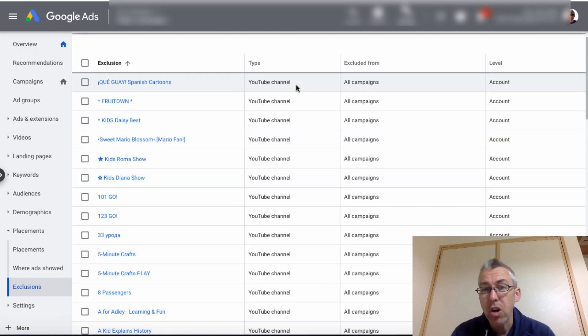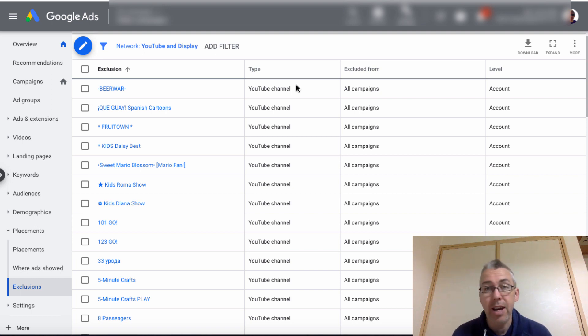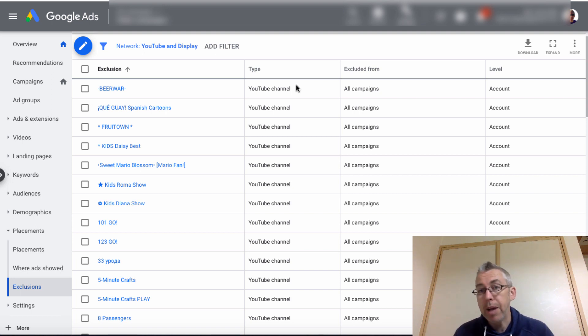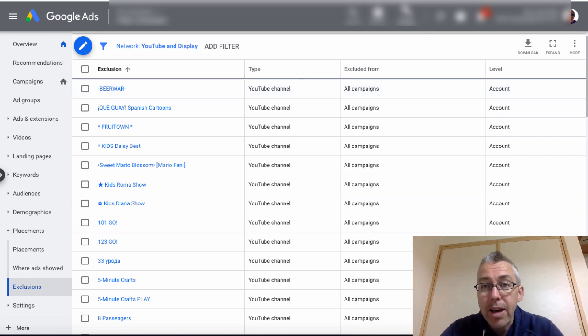And that is pretty much it. So you want to make sure that you get as many of these channels as possible. And there are free lists out there that you can download from people. And then, you know, go ahead and add them.